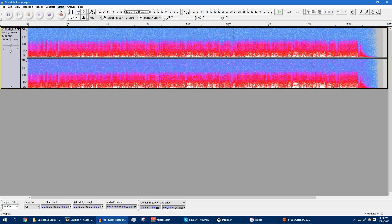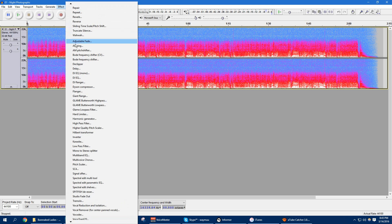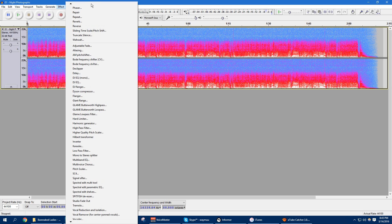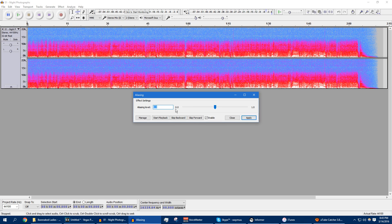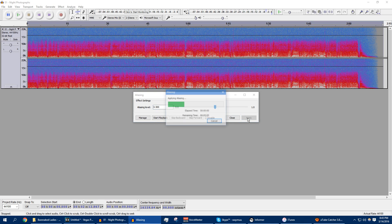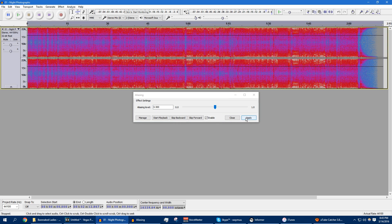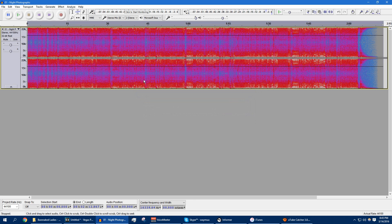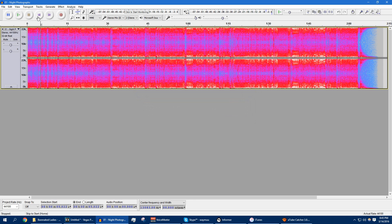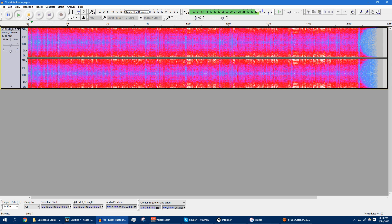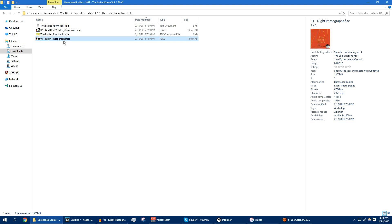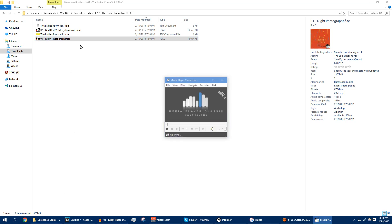So we're going to go to Effect and find the plugin called Aliasing. You want to set the aliasing level to 0.5, and what this does, it makes a bit of a mirror image of the spectrogram right here. So let's take a listen right now. Now it already sounds a little bit clearer than it does right here.